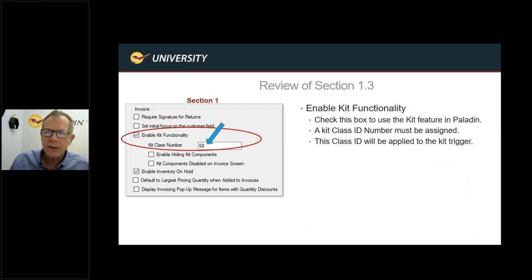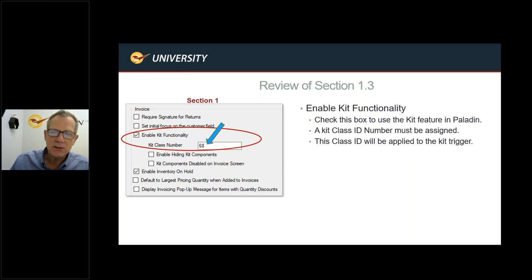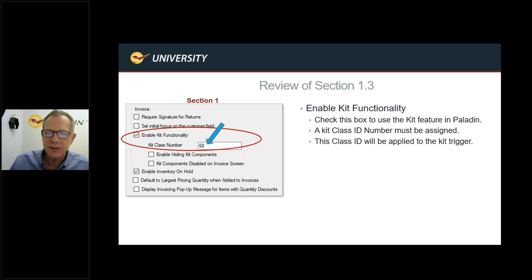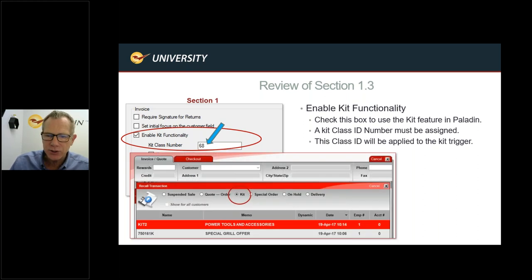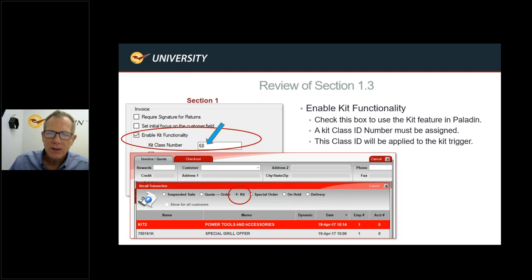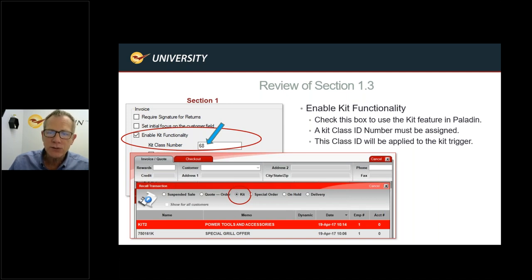Next is Enable Kit Functionality. Kits are useful if you sell items bundled together — like a dog house, an outbuilding, or a first-time homebuyer toolbox — where one SKU adds many line items underneath it. To activate, check Enable Kit Functionality (it's usually already checked), and then specify a class number for kit items. You may need to go into File > Setup > Class to add a unique class ID to use as the kit trigger.